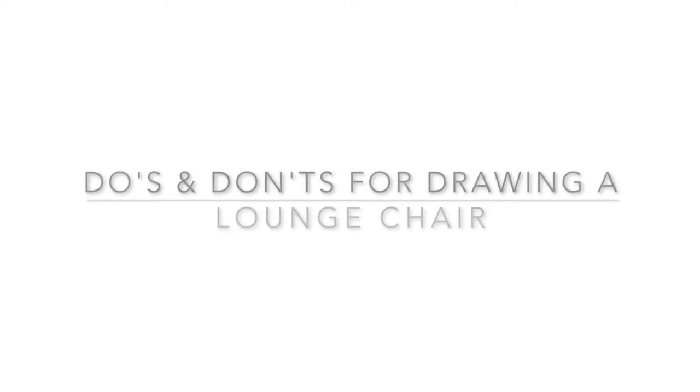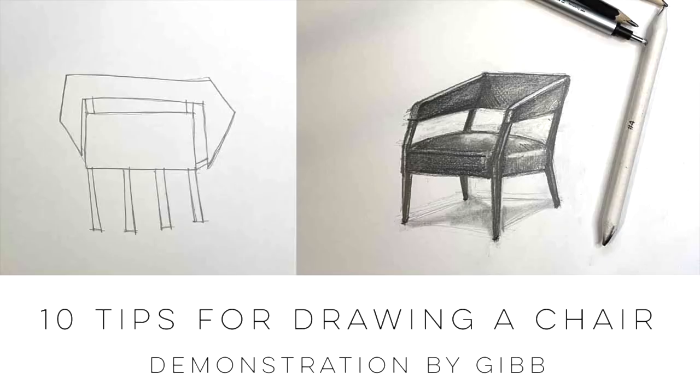Hey guys, today we're going to go over some do's and don'ts in drawing a lounge chair. Sometimes I get things like this from students and I'm going to show you some tips on how to make it a little bit more realistic.